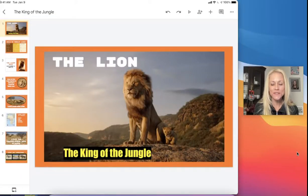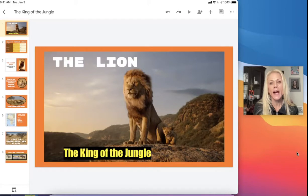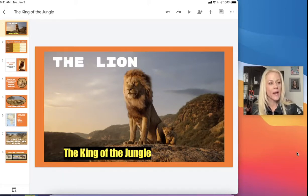Hi everyone, it's Miss Sheffer here and welcome to Google Slides lesson 12. In this lesson we're going to learn how to share a presentation, how to use speaker notes, as well as grid lines.